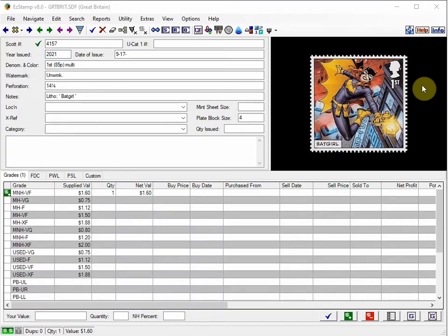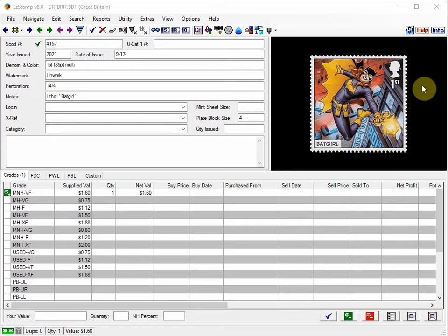The EasyStamp databases are continuously updated by us and now comprise 922,000 stamp listings with over 633,000 images, spread over 750 complete databases we provide covering the entire world.